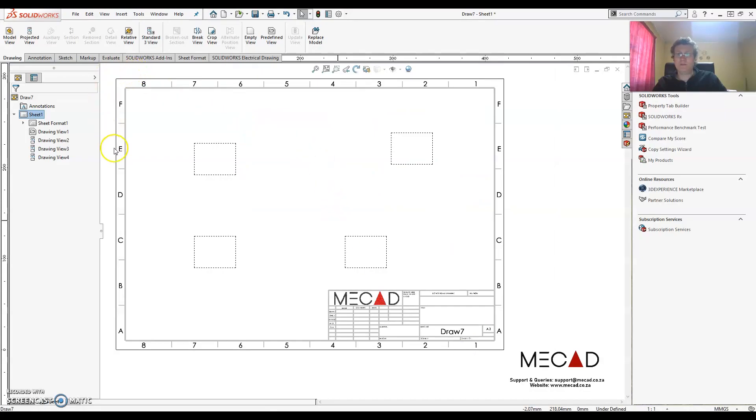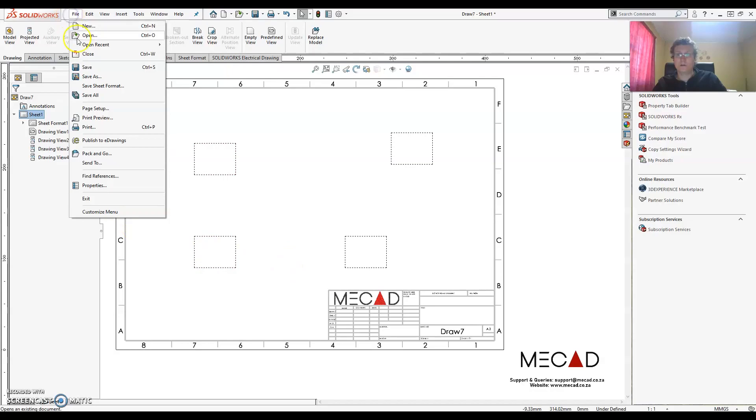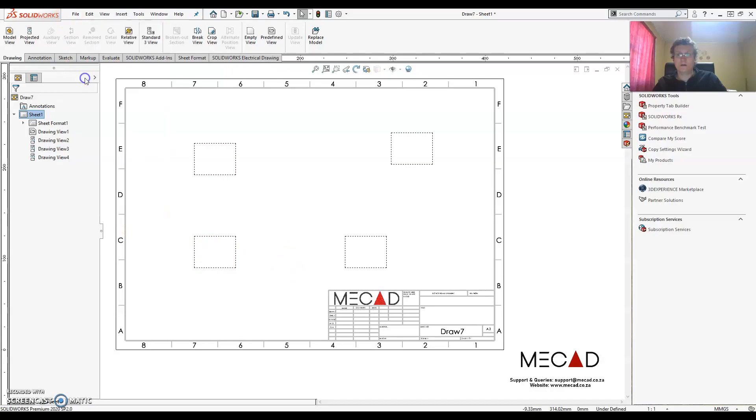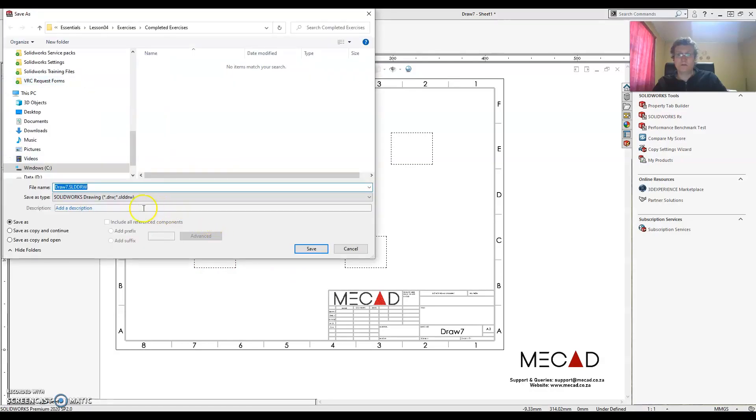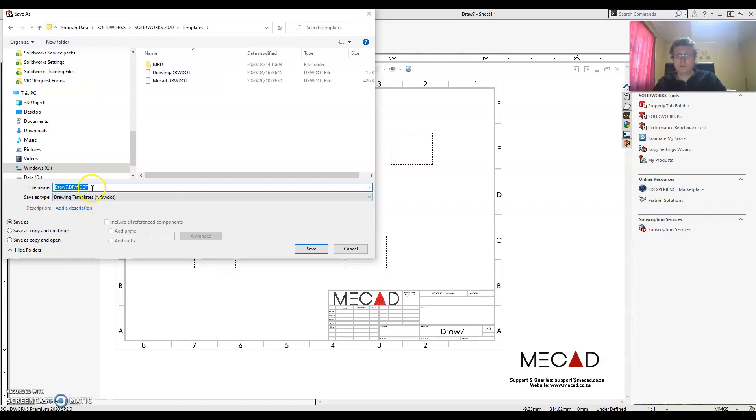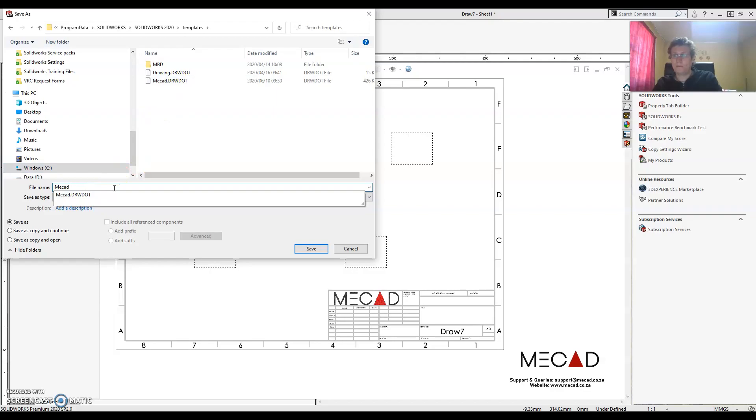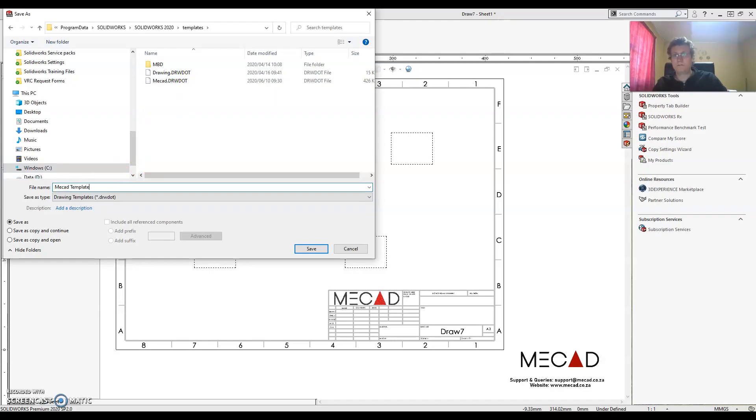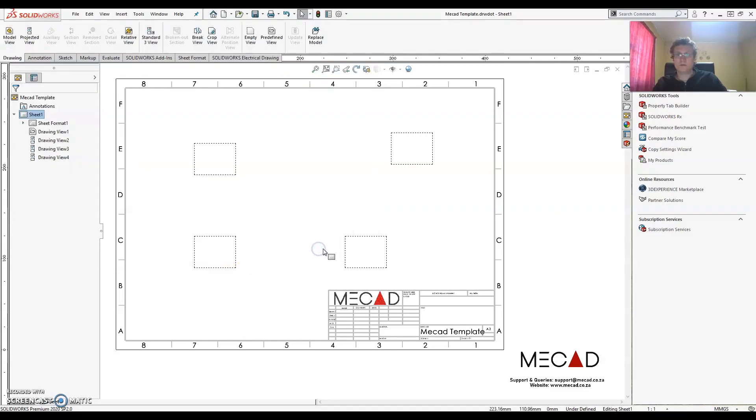And now I just need to go and save my drawing. So I'm going to File, Save As. But now instead of saving it as a drawing, I need to save it as a drawing template. Alright let's call it say MeCAD template. Save it. And there we go.